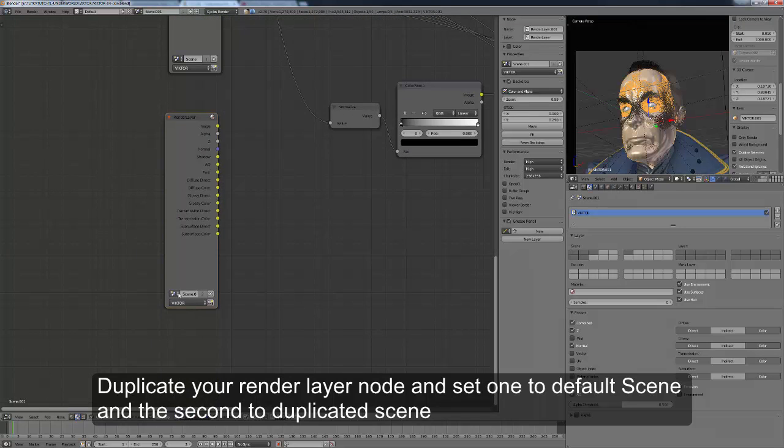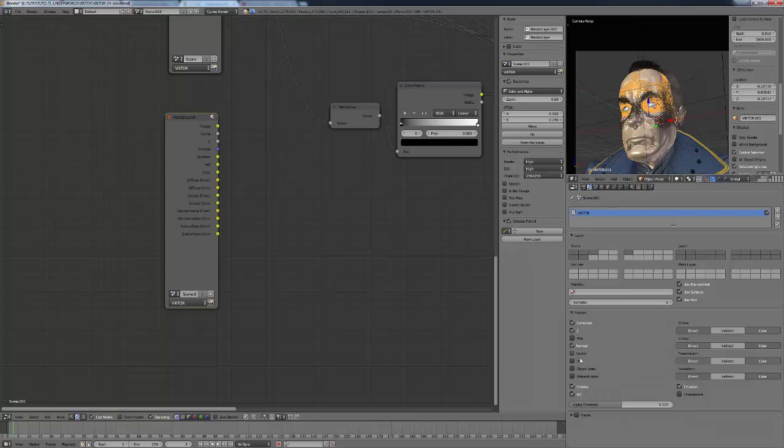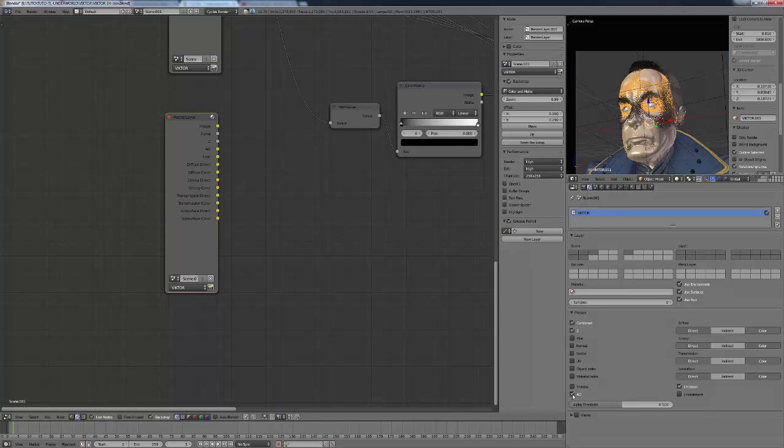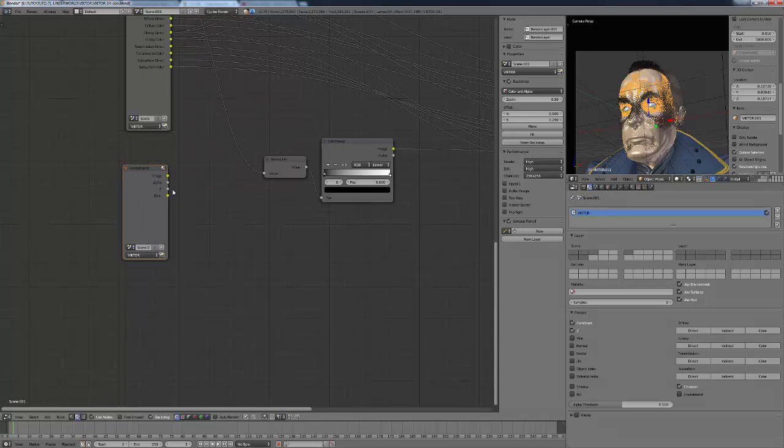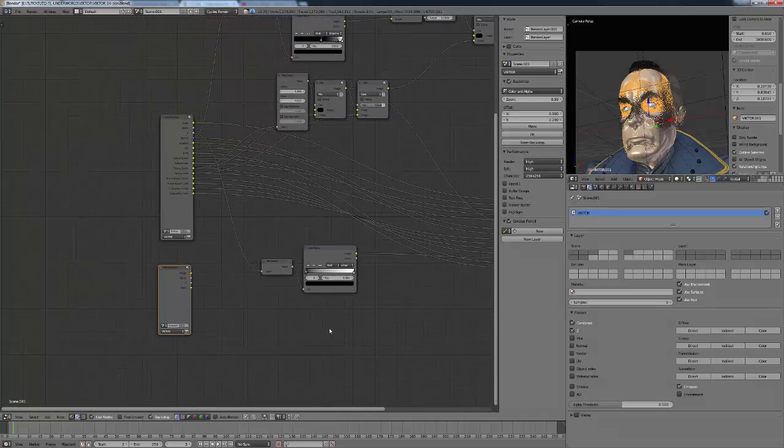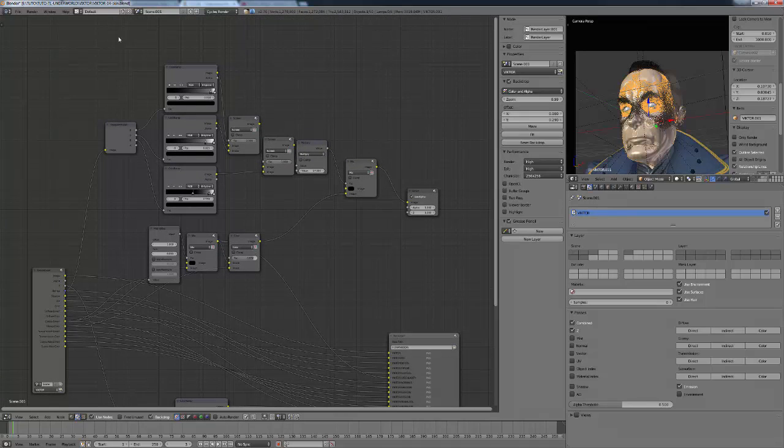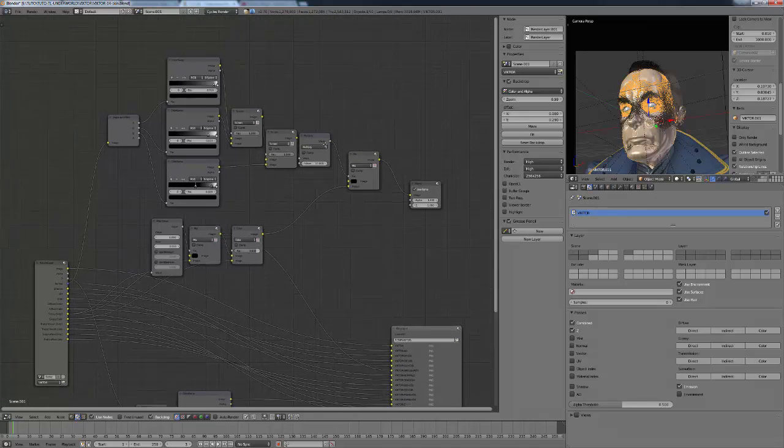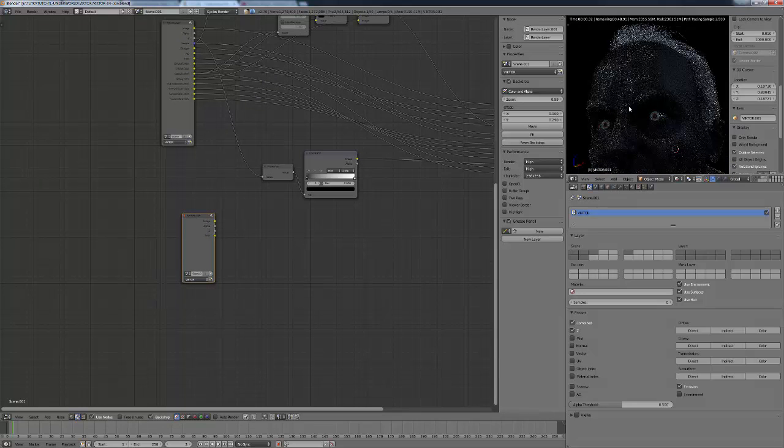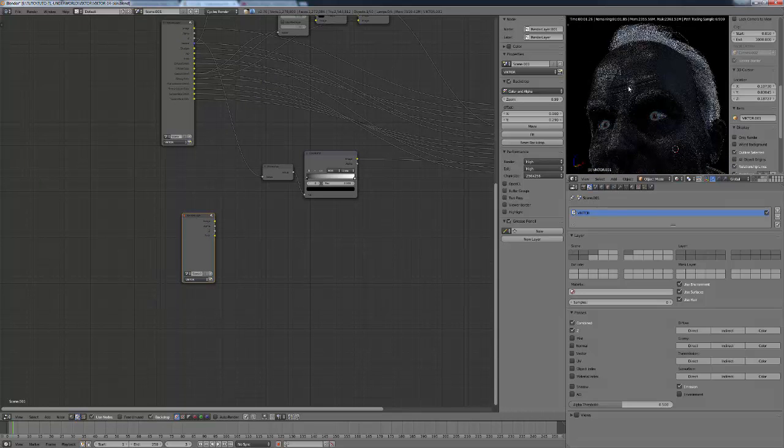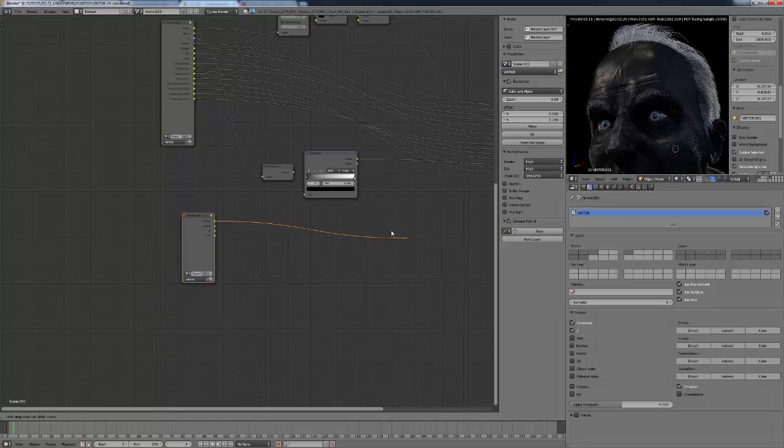Select scene one and only output the combined pass. You don't need to output everything. And this image here will be your specular map. I have my specular map here that will be saved as a combined pass.